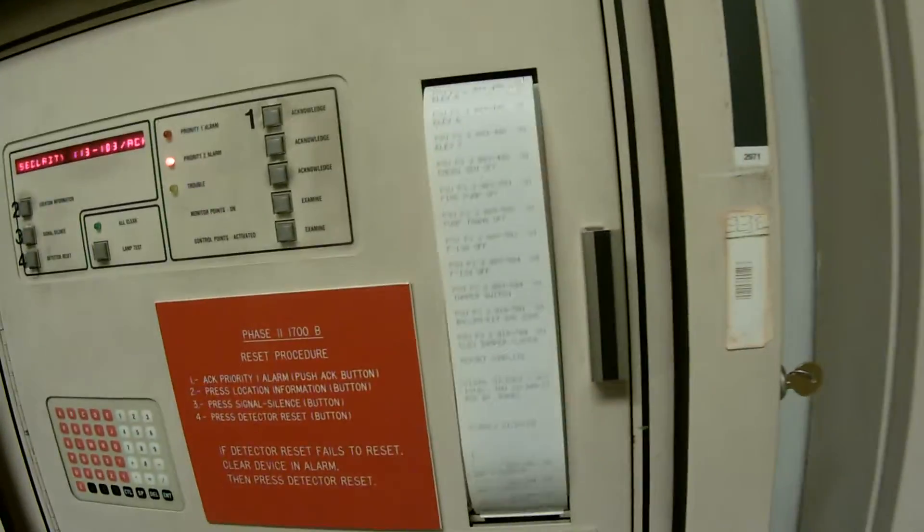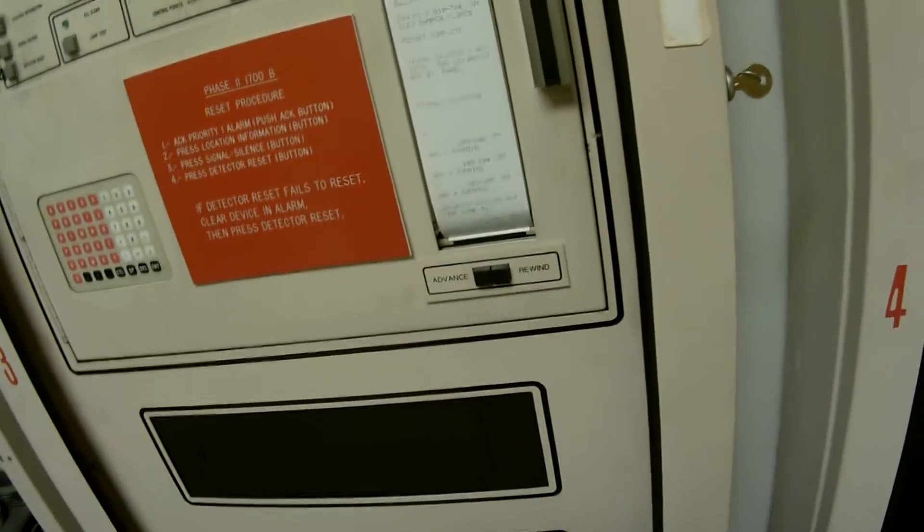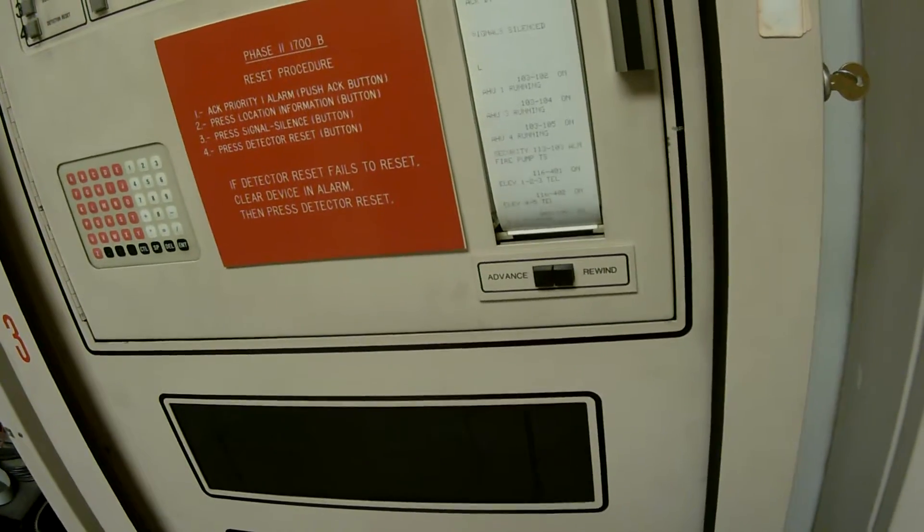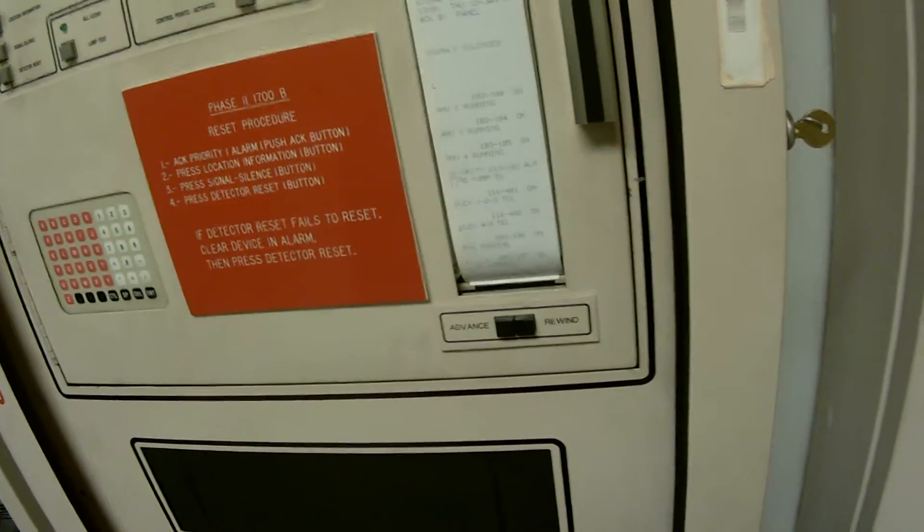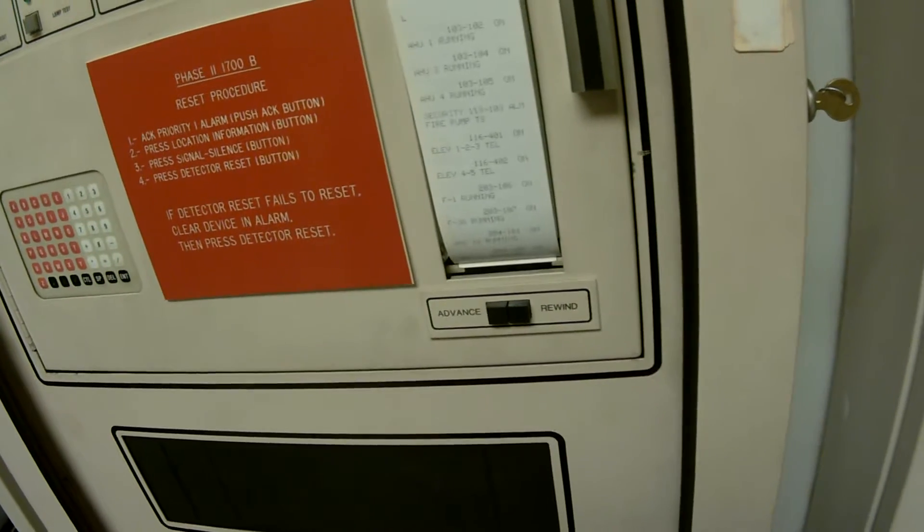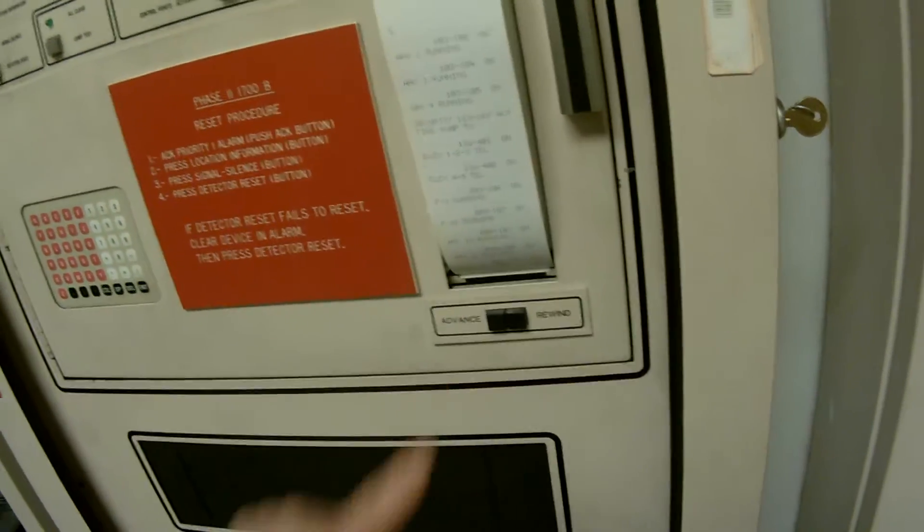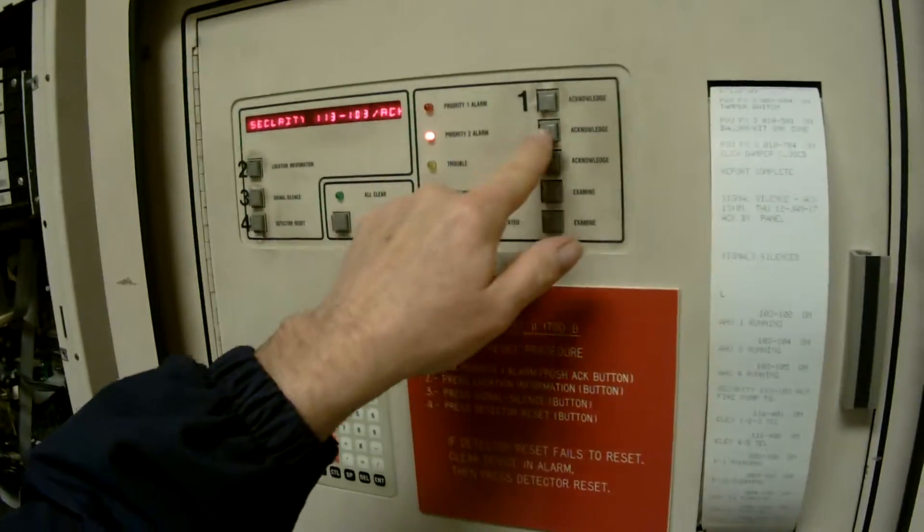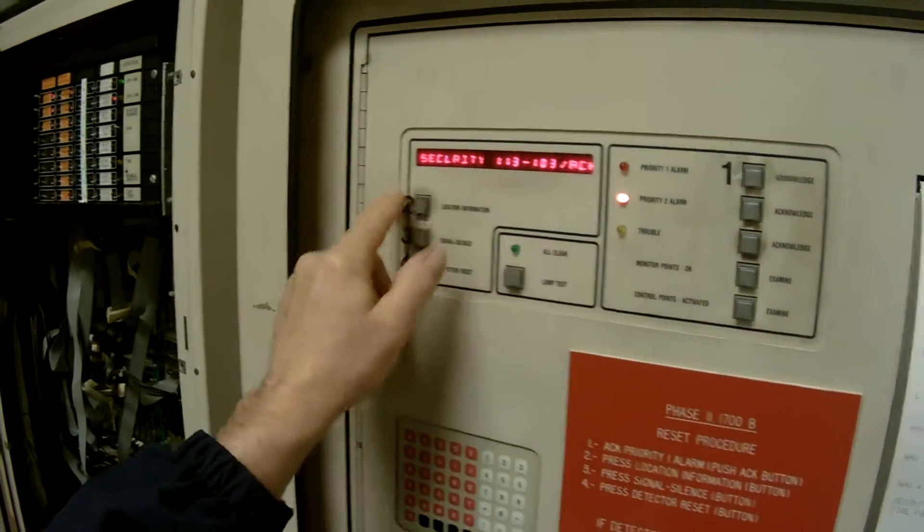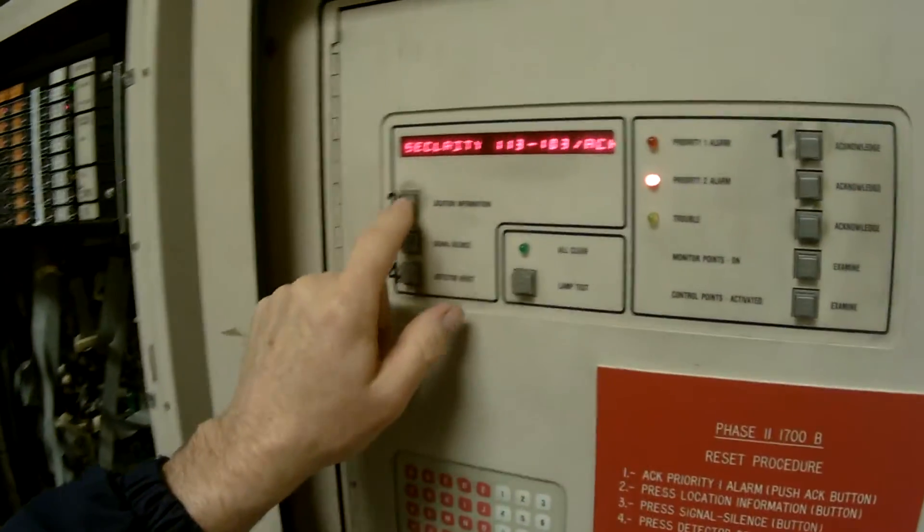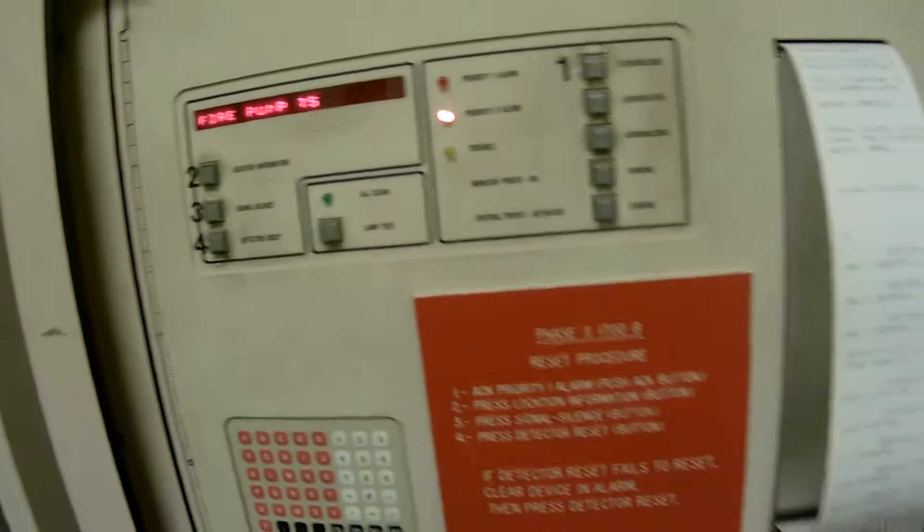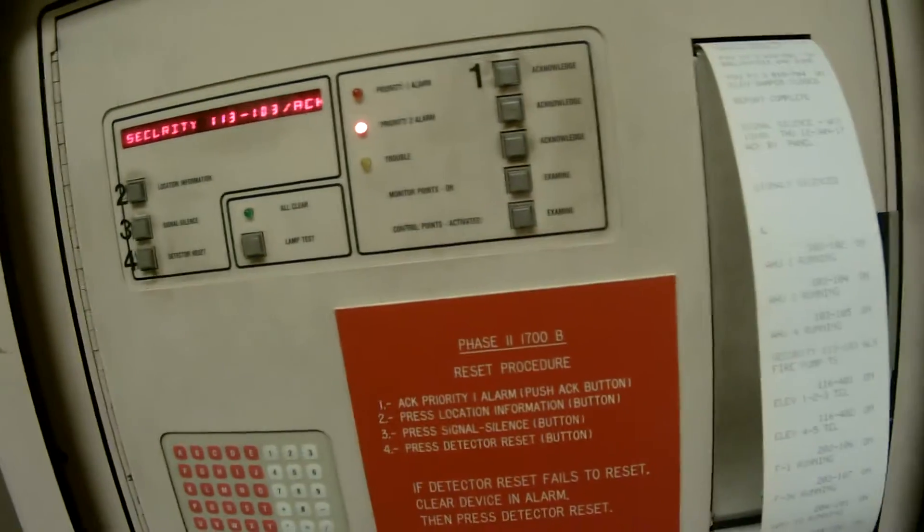And the paper would run out. Now of course, this is going to tell me everything that's on. Looks like we got some air handlers running. Oh, we have a problem with the fire pump tamper switch. I believe that's exactly what that is, right there. We can hit location information - fire pump tamper switch. That's what our priority 2 is.